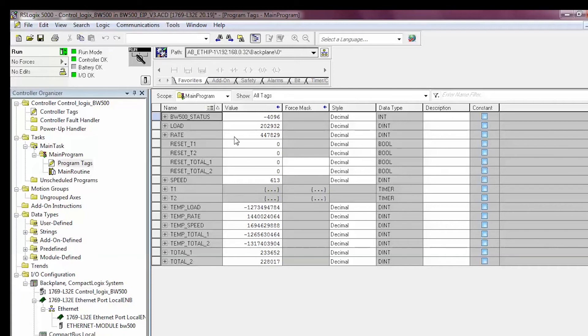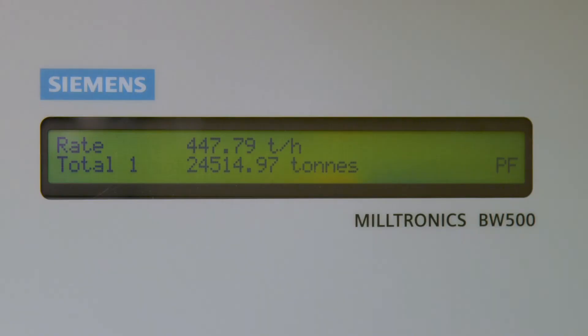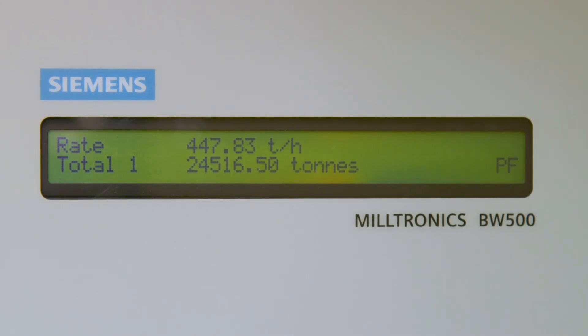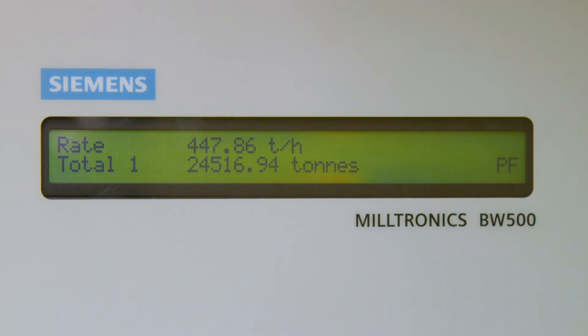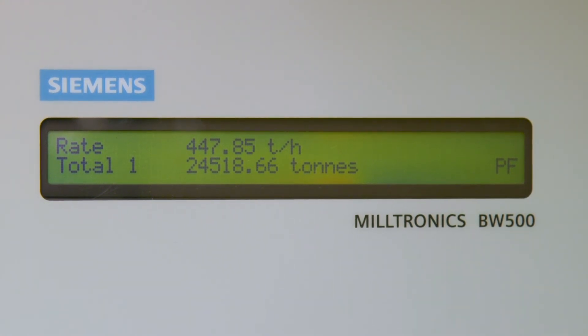Compare the process values to the BW500 display to confirm that everything is working correctly. Many processes will require the BW500 totalizers to be reset via communications. Ensure P799 on the BW500 is set to 1 for remote communications enabled.